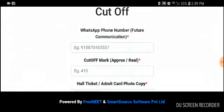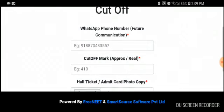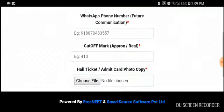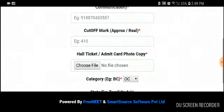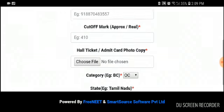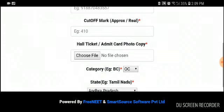In the 'Choose File' section, we are asking for your hall ticket only to verify that you are an authentic user, and for no other reason. In the category field, select which category you are from—whether it is OC, BC, SC, or ST.